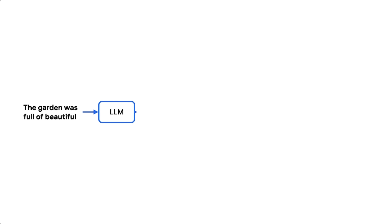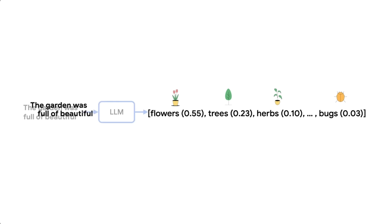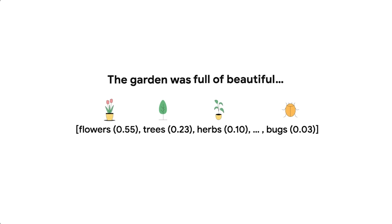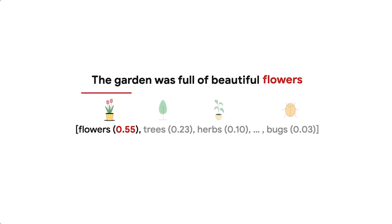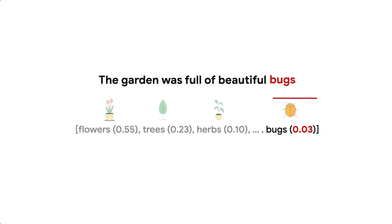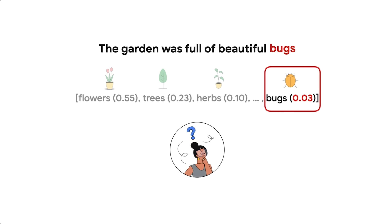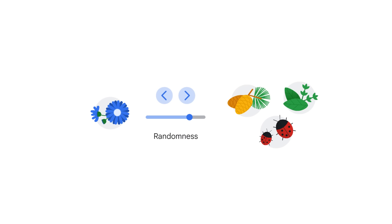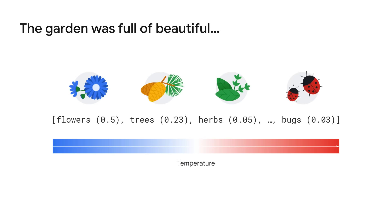When you send a prompt to the model, it produces an array of probabilities over the words that could come next. And from this array, we need some strategy to decide what to return. A simple strategy might be to select the most likely word at every time step. But this method can result in uninteresting and sometimes repetitive answers. On the contrary, if you randomly sample over the distribution returned by the model, you might get some unlikely responses. By controlling the degree of randomness, you can get more unexpected and some might say creative responses.